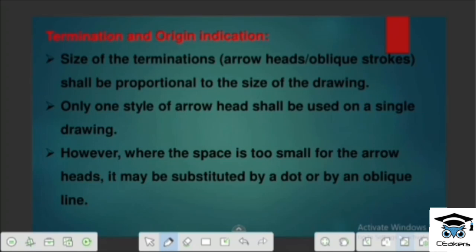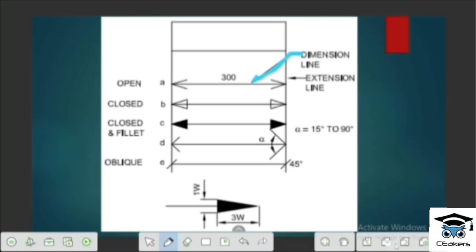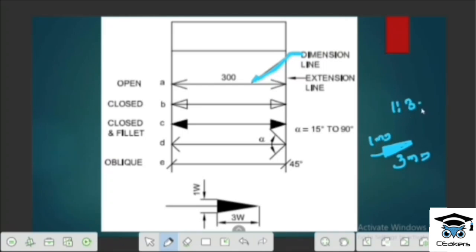Termination is the origin indication. We are doing a dimensional line — a terminal line. We use the arrowhead with dots and oblique lines. If we take the arrowhead: the width of the arrow is 3mm, the depth of the arrow is 1mm. The width of the arrowhead gradient ratio is 3 to 1.